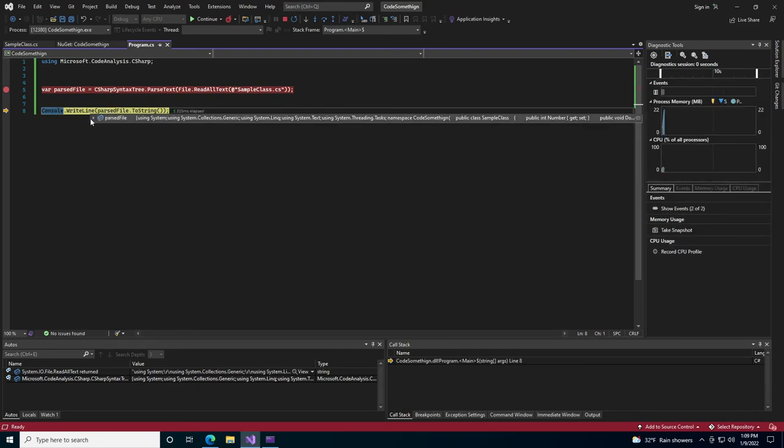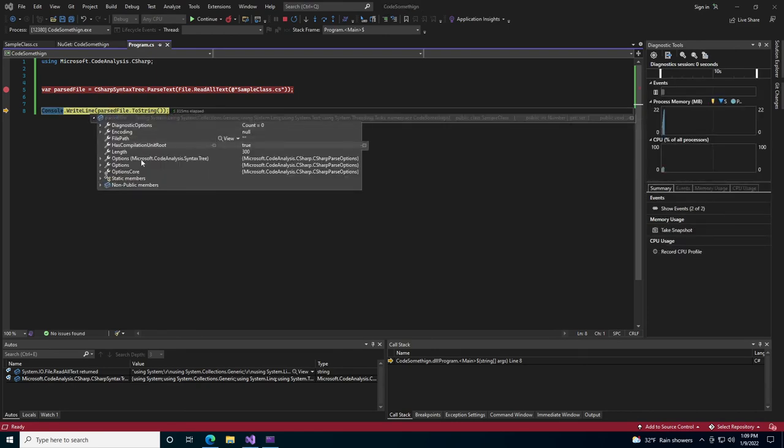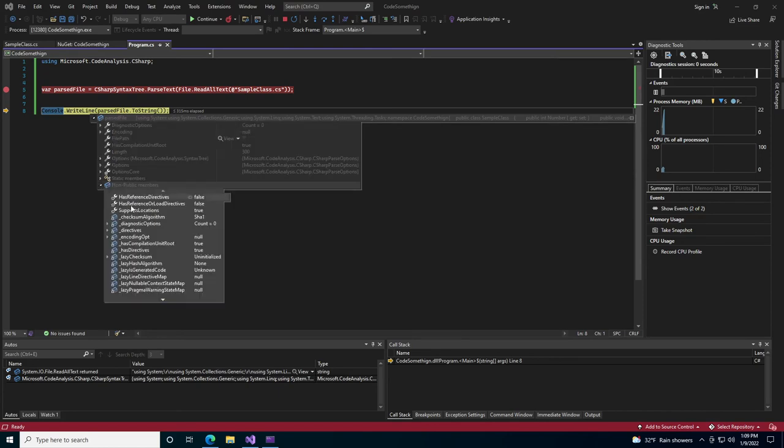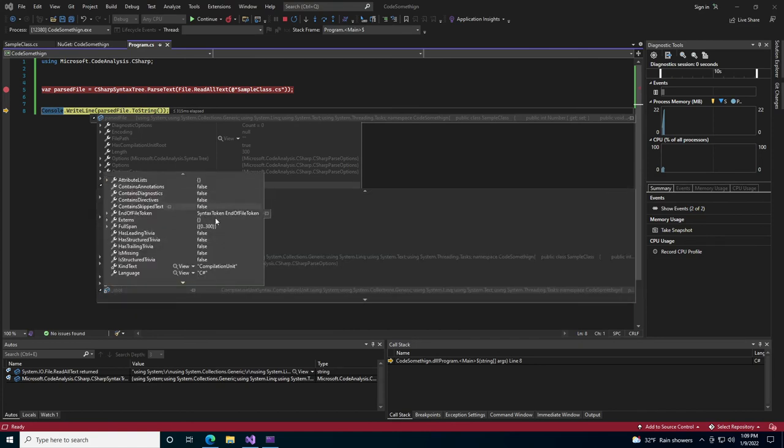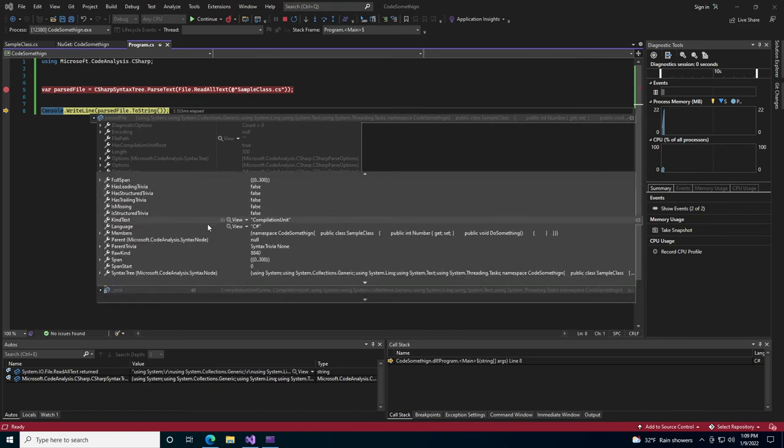And now we can see our structure. If we drill into it a little bit, the root unit has a namespace.